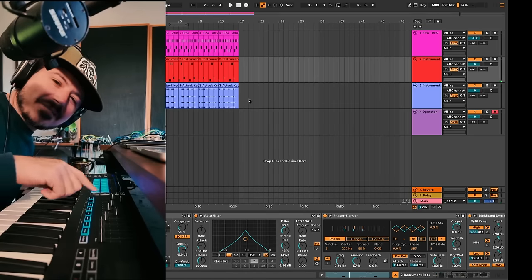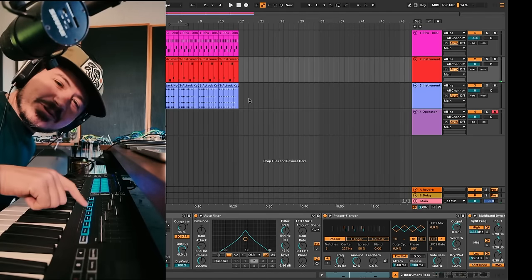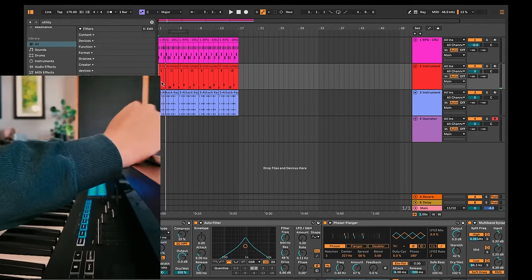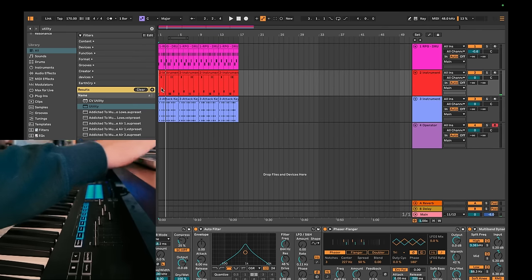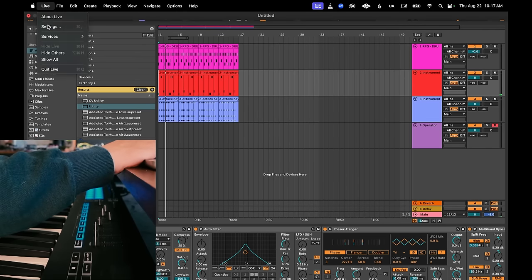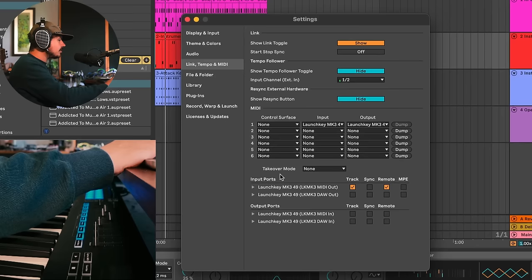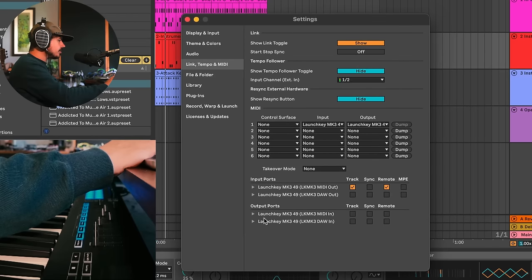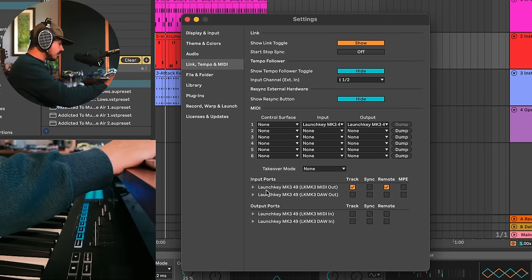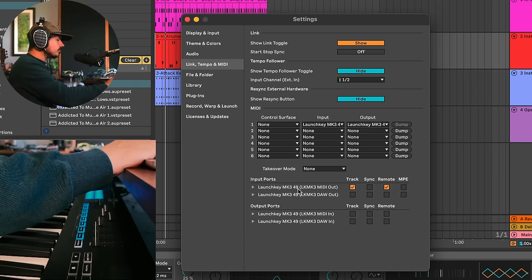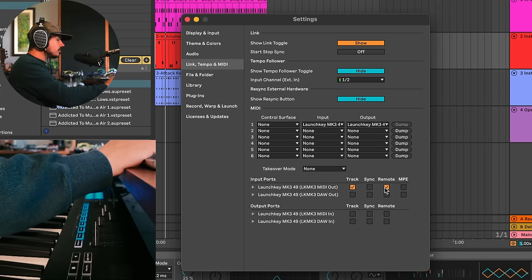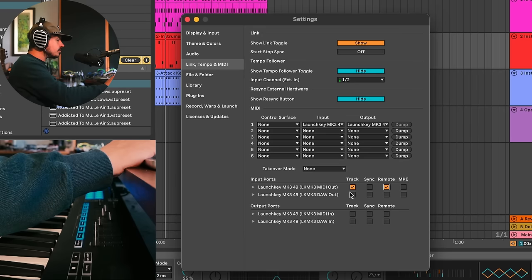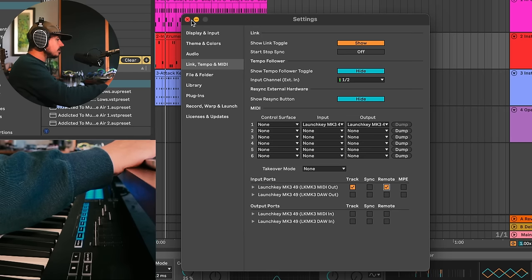So the first thing you gotta do to take advantage of any MIDI controller is go up to your preferences, go to the Link Tempo MIDI tab, and then down in your input ports you'll see your MIDI controllers that are attached to your computer. Right now I just have the Novation Launch Key MK3, and you have to turn on remote if you want to do any parameter editing. You have to turn on track if you want to play notes. So make sure both of those are on, and you're good to go.